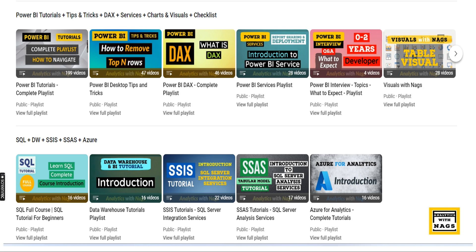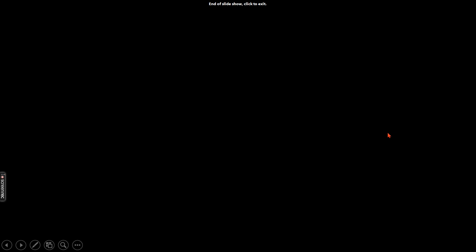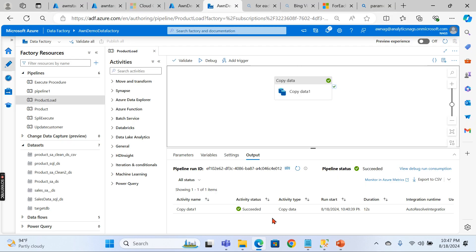This channel contains free content that covers MSBI, Power BI, the basics of Azure, and SQL. Please utilize this free content and share this channel with your friends and colleagues. Let's begin our today's topic.